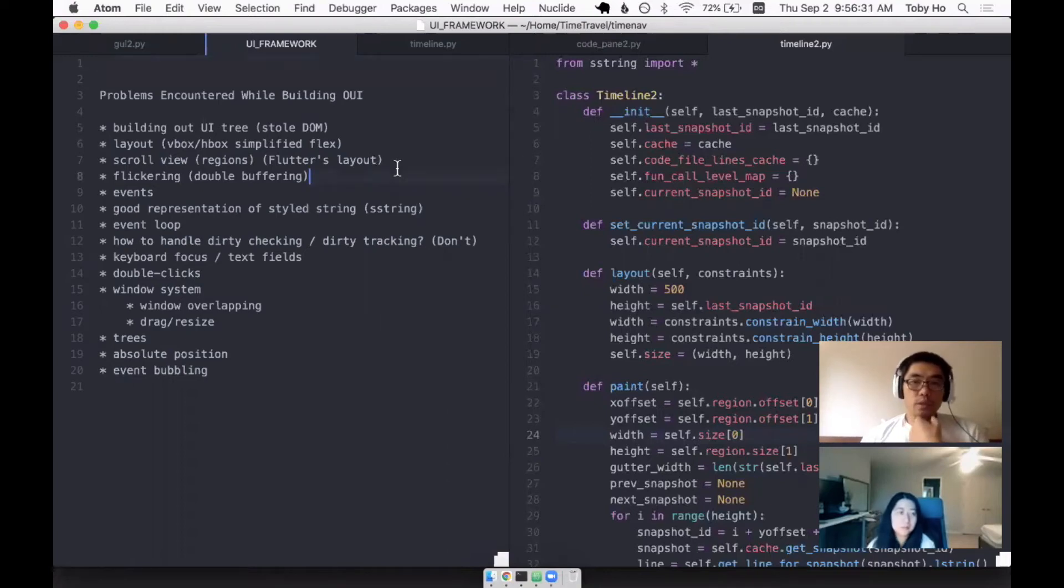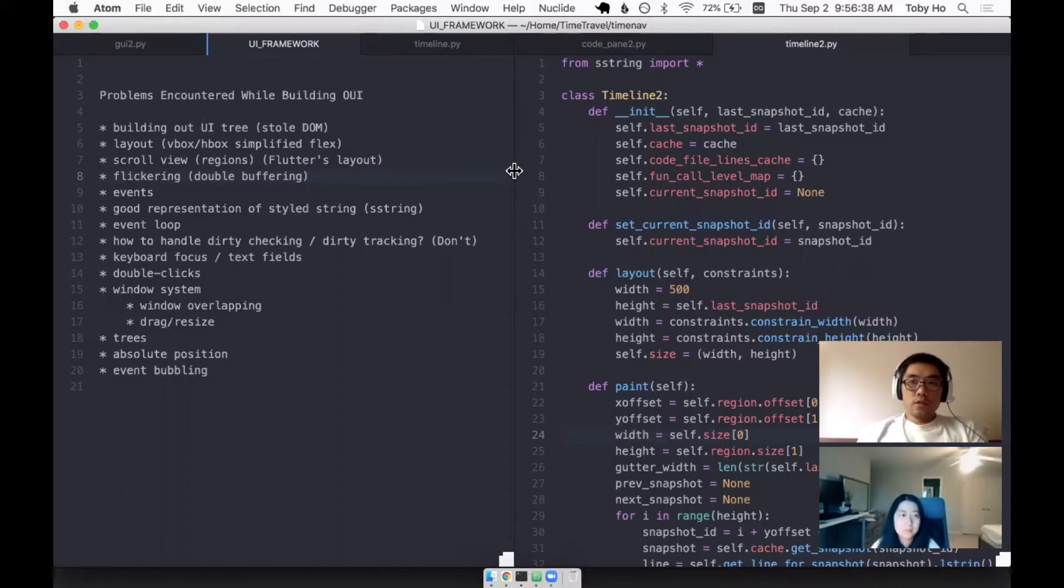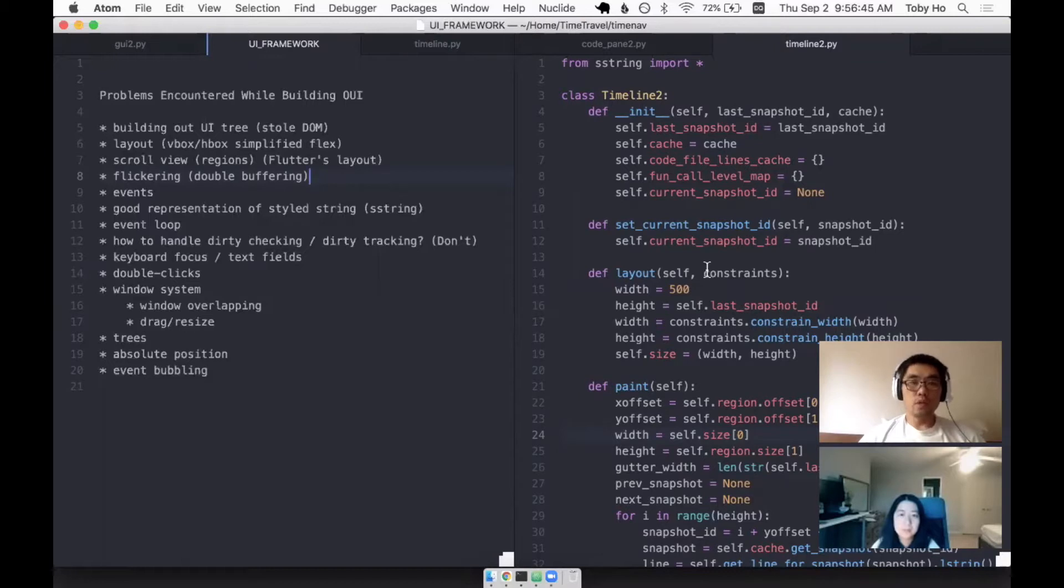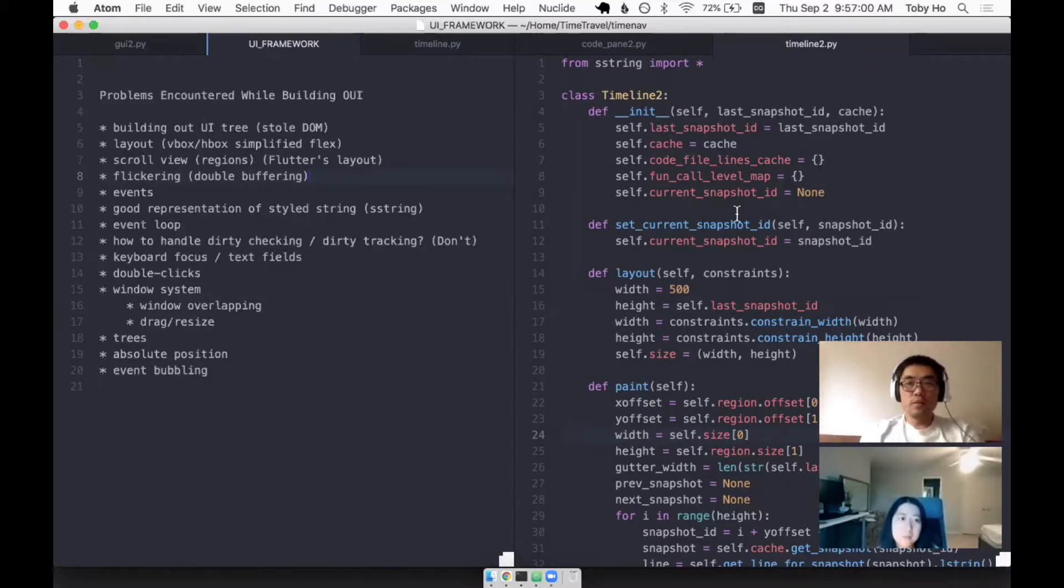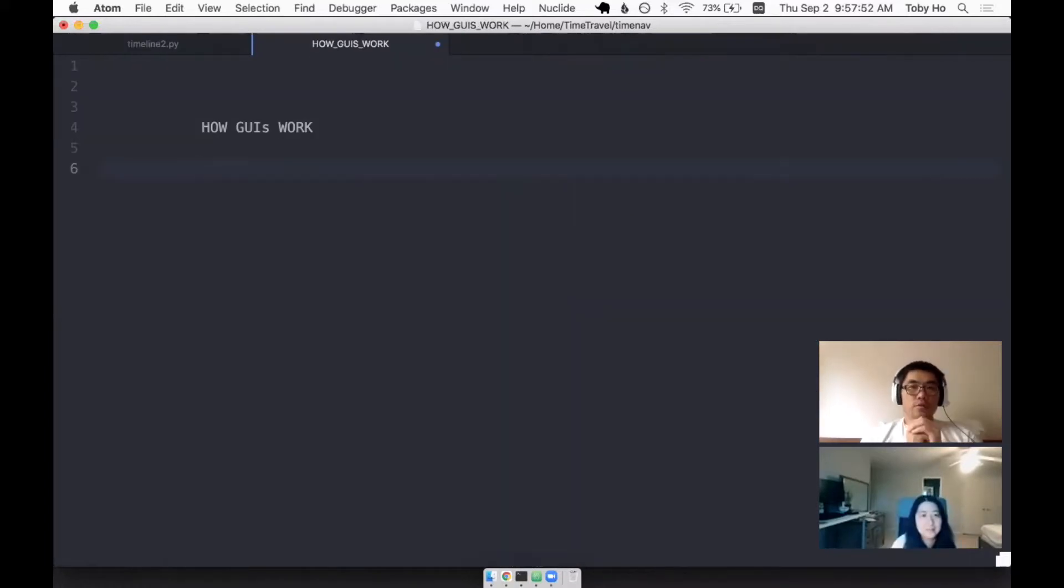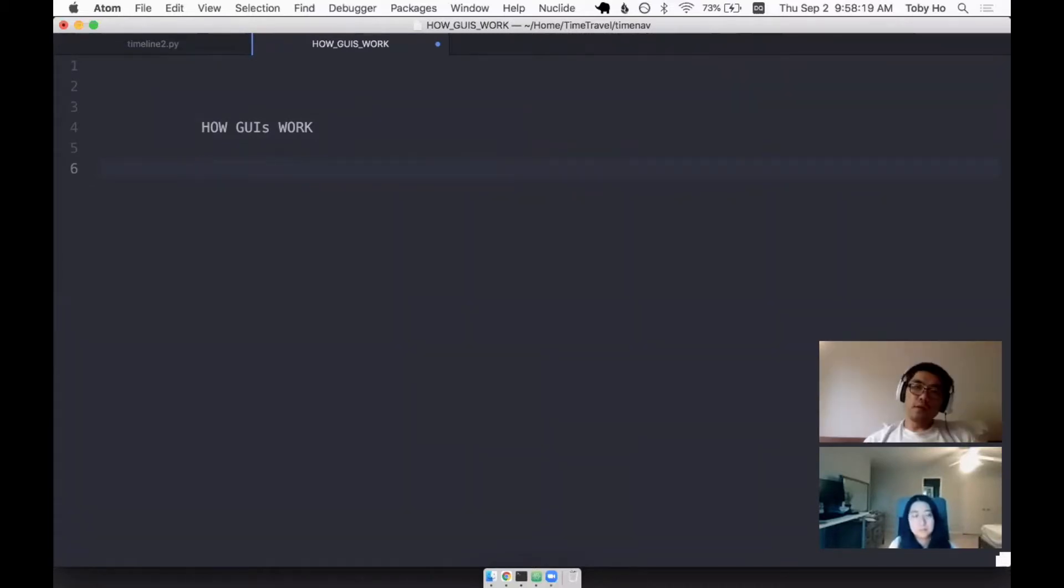We want to talk about how a UI framework works using my UI framework as an example, but I want to talk about it in general as well. Sort of like how we did the how databases work. We'll try to explain how GUIs work.